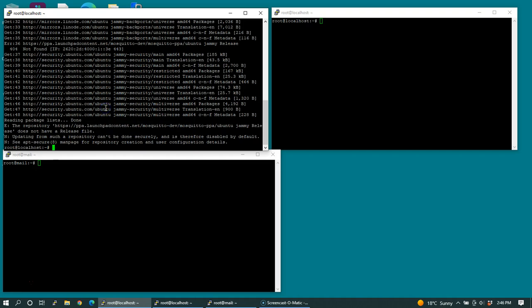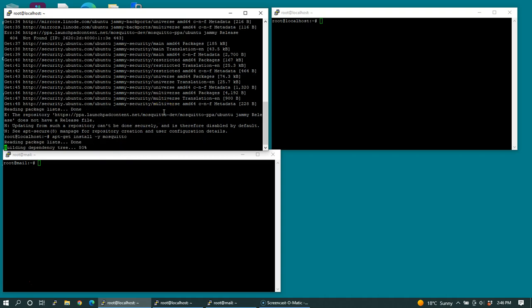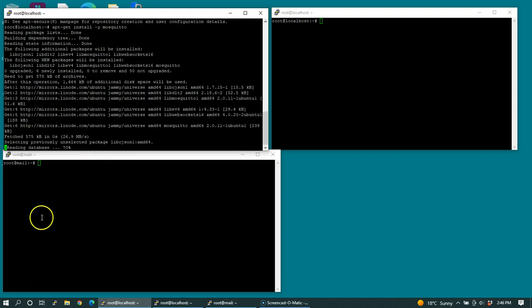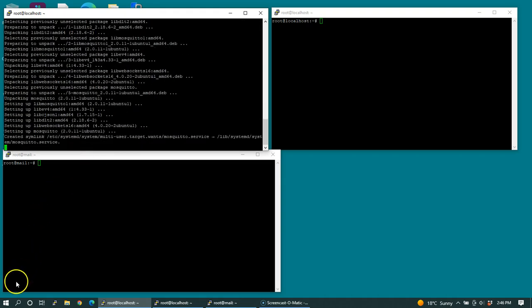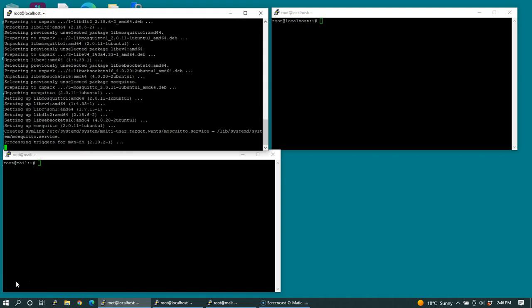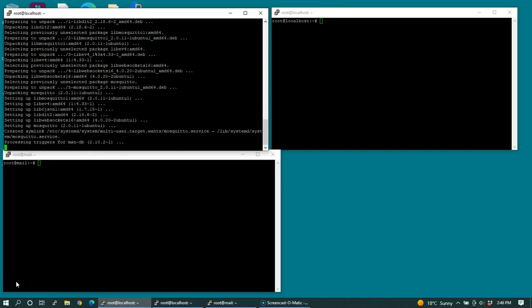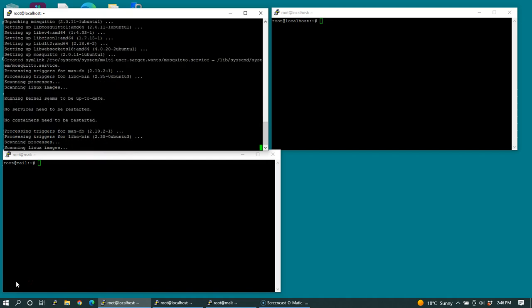The repository is updated. Now I can go ahead and install Mosquito service. So the Mosquito service is installed with the dynamic security plugin.